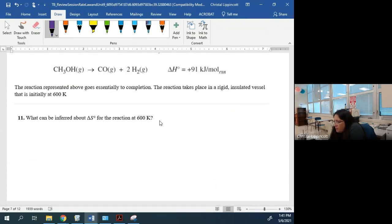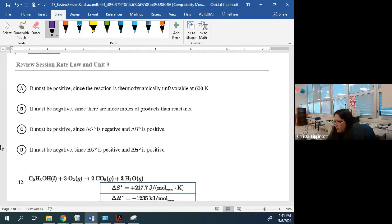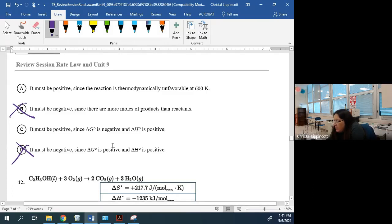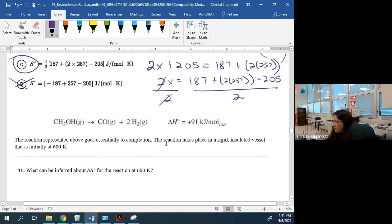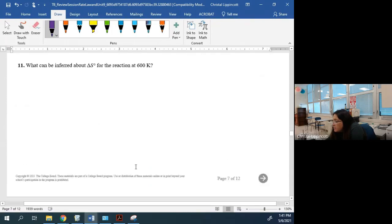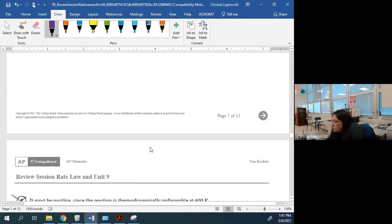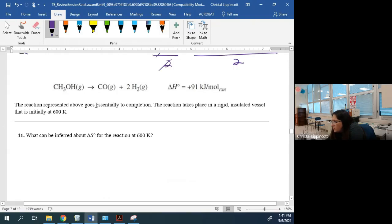For this reaction, what can be inferred about ΔS? We're going from one mole of gas to three moles of gas, so entropy has increased — ΔS is positive. We eliminate the negative-ΔS answers. Because the reaction goes to completion at 600 K (thermodynamically favorable), it must be thermodynamically favorable, so we eliminate that answer choice too. Answer: ΔS must be positive since the number of moles of gas increased.